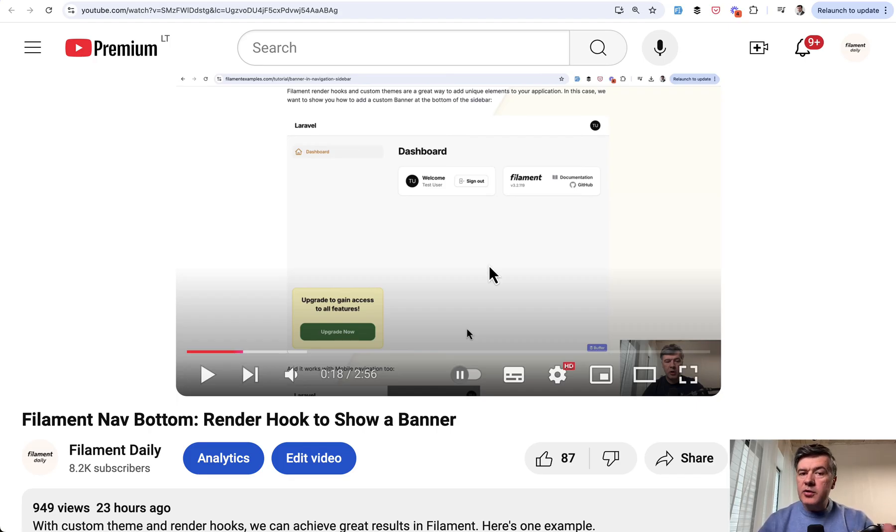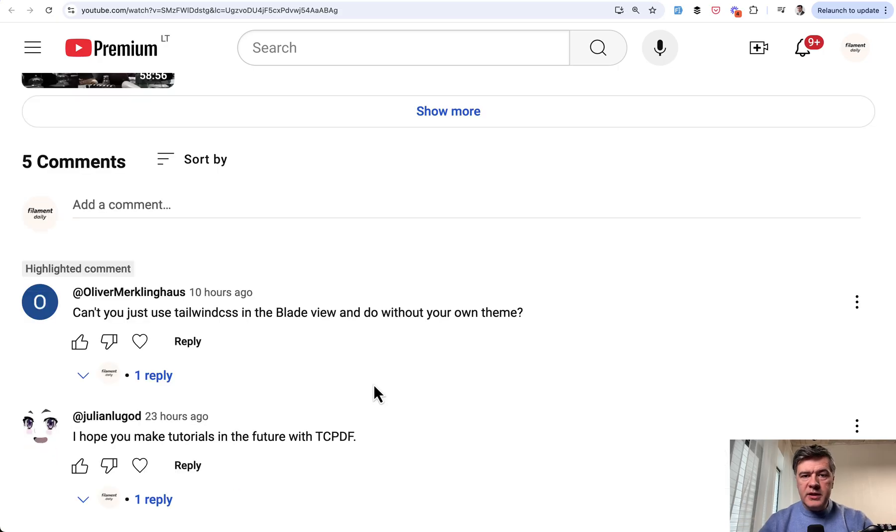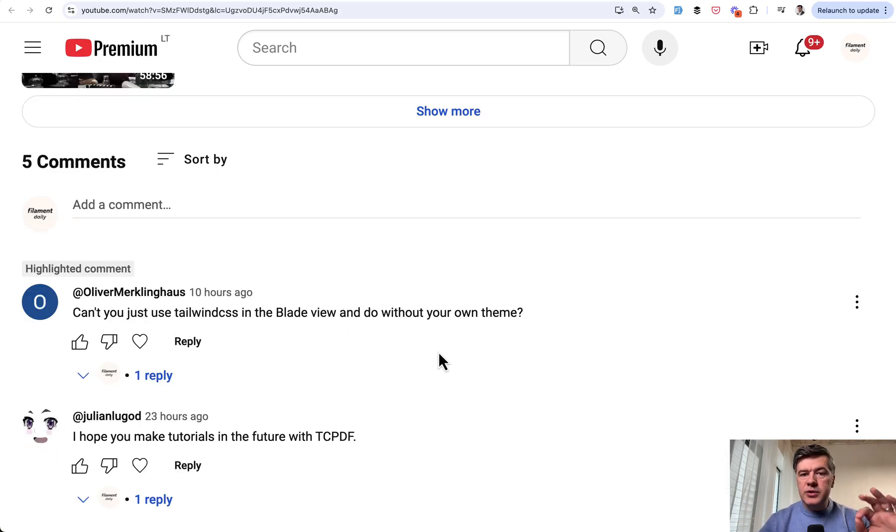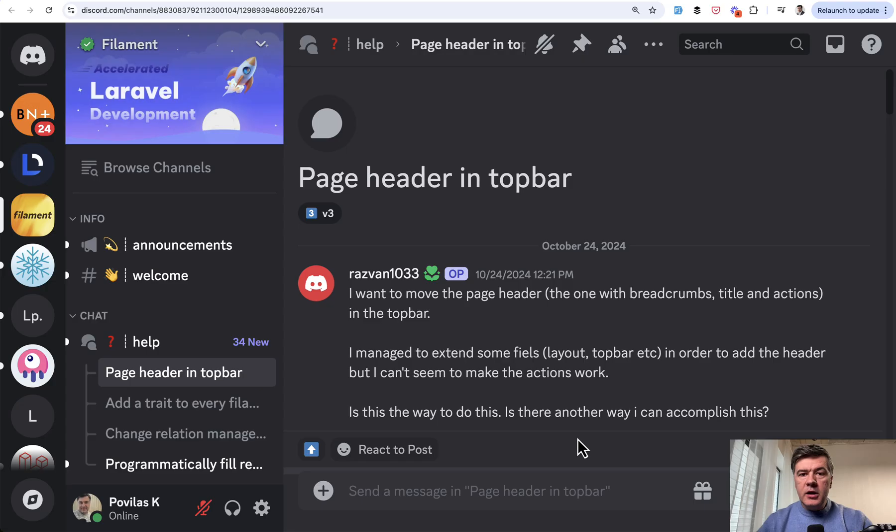Recently, after I published a video about this bottom-left block with RenderHook with custom theme, I received this comment from Oliver: Can't you just use Tailwind CSS in the blade view instead of RenderHooks and instead of your own theme?